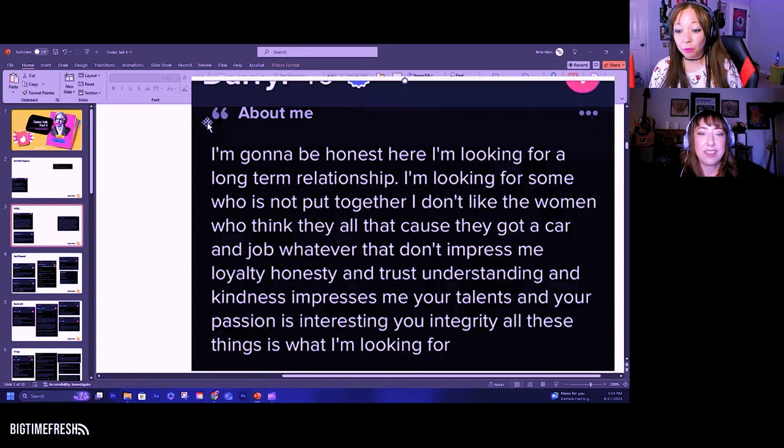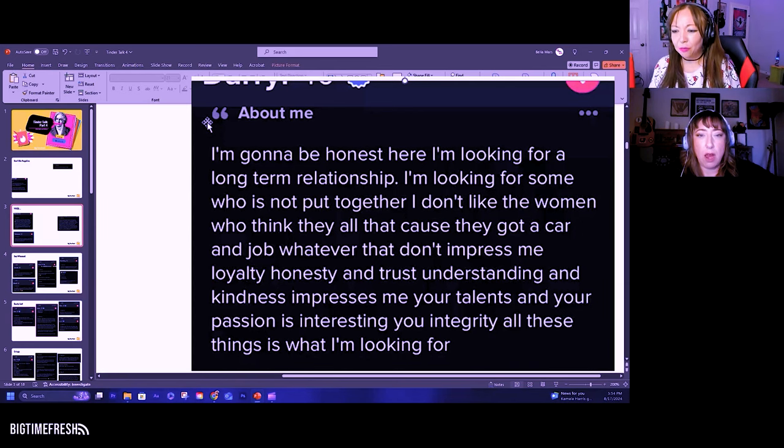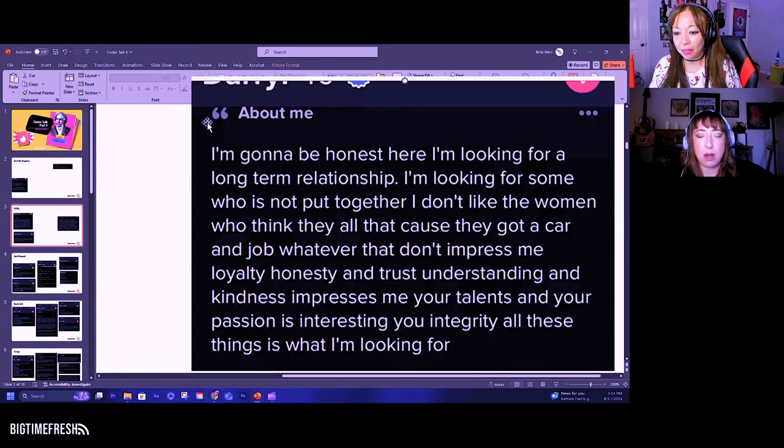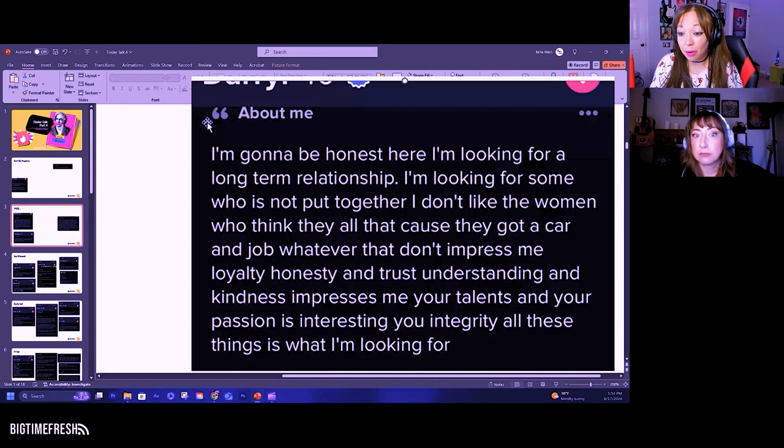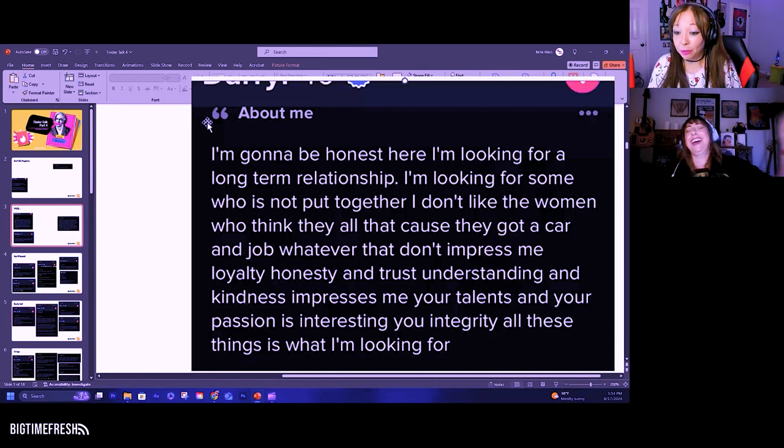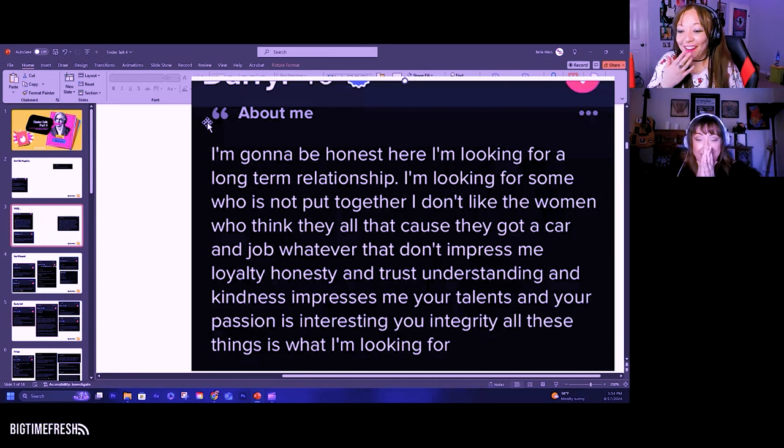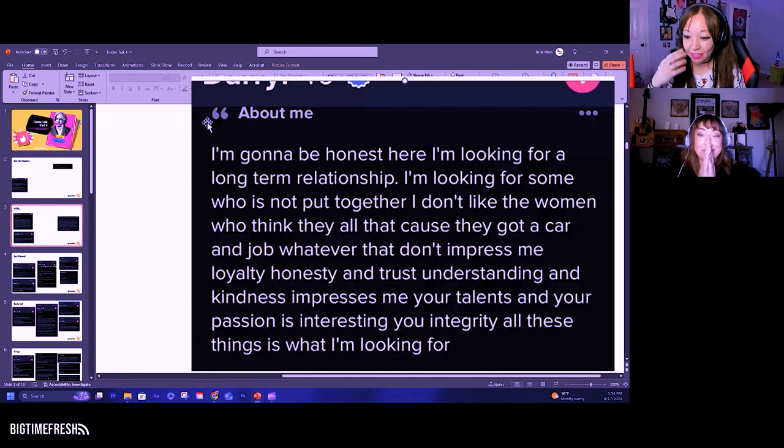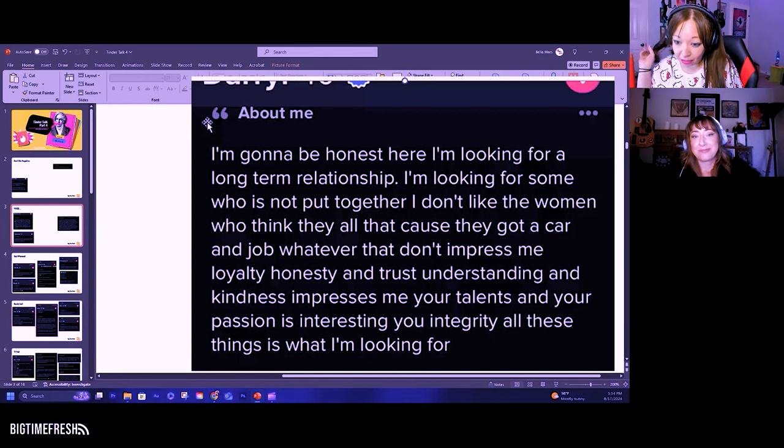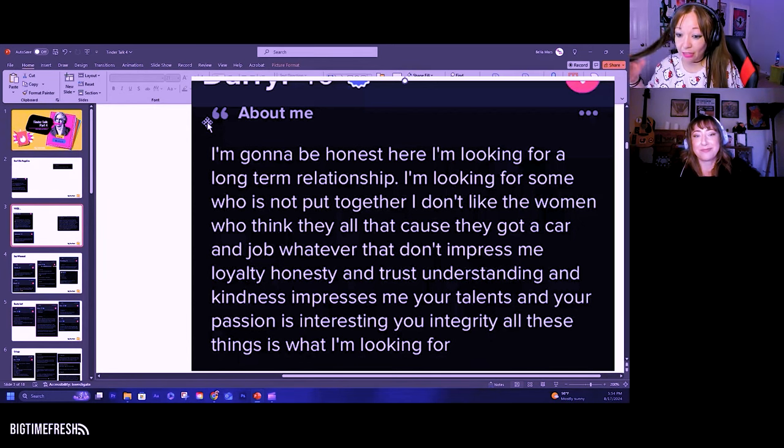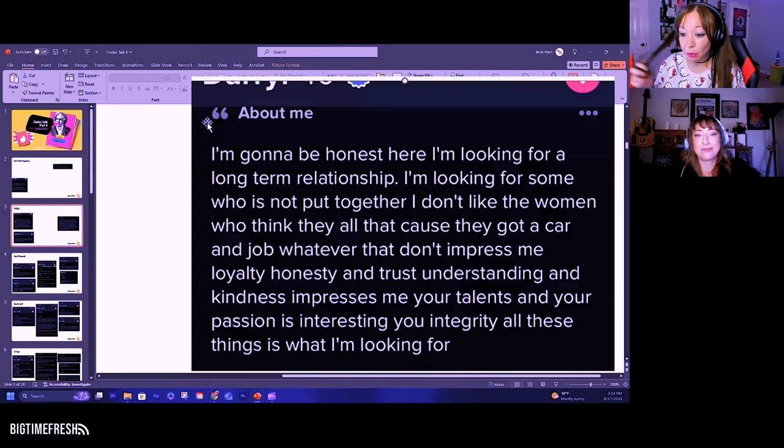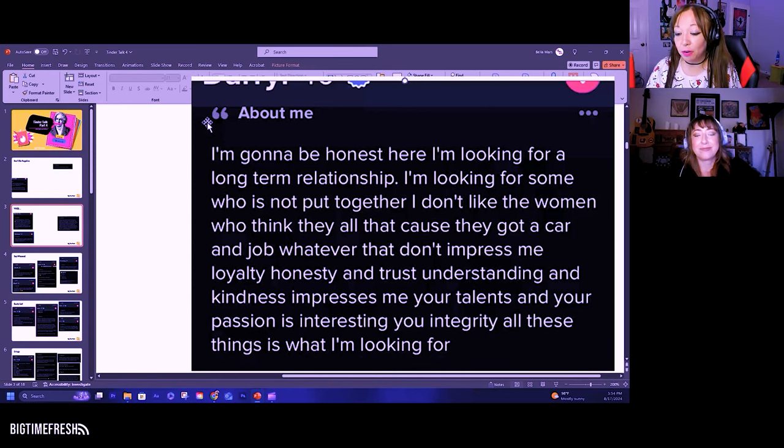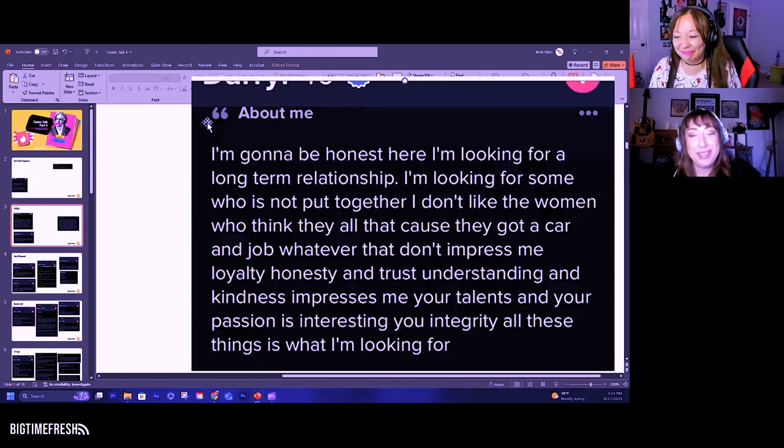I'm going to be honest here. I'm looking for a long-term relationship. I'm looking for someone who is not put together. I don't like the women who think all that because they got a car and a job. That don't impress me. Loyalty, honesty, and trust, understanding, and kindness impresses me. Your talents and your passion is interesting. You, integrity, all these things is what I'm looking for.